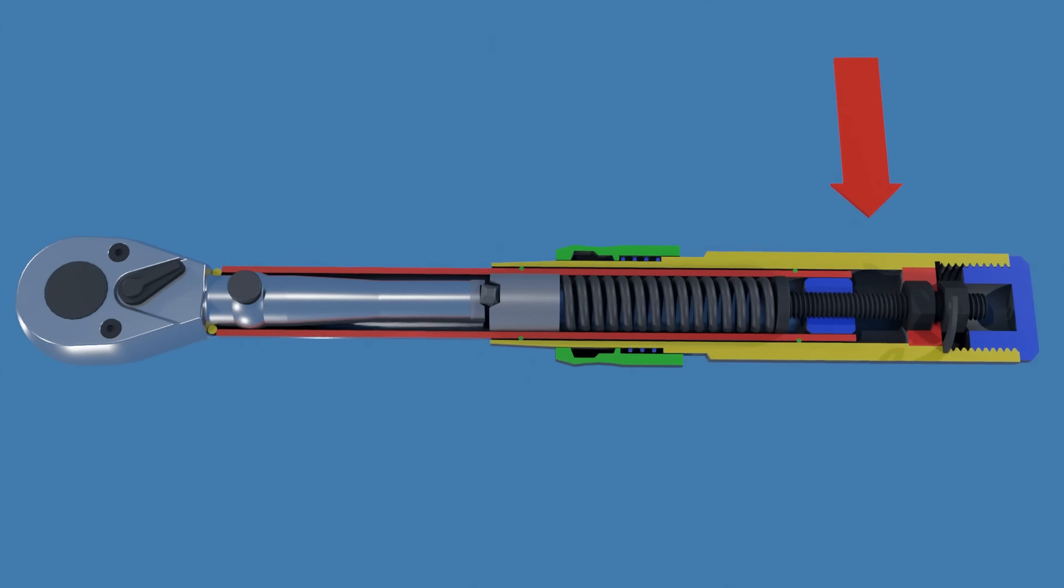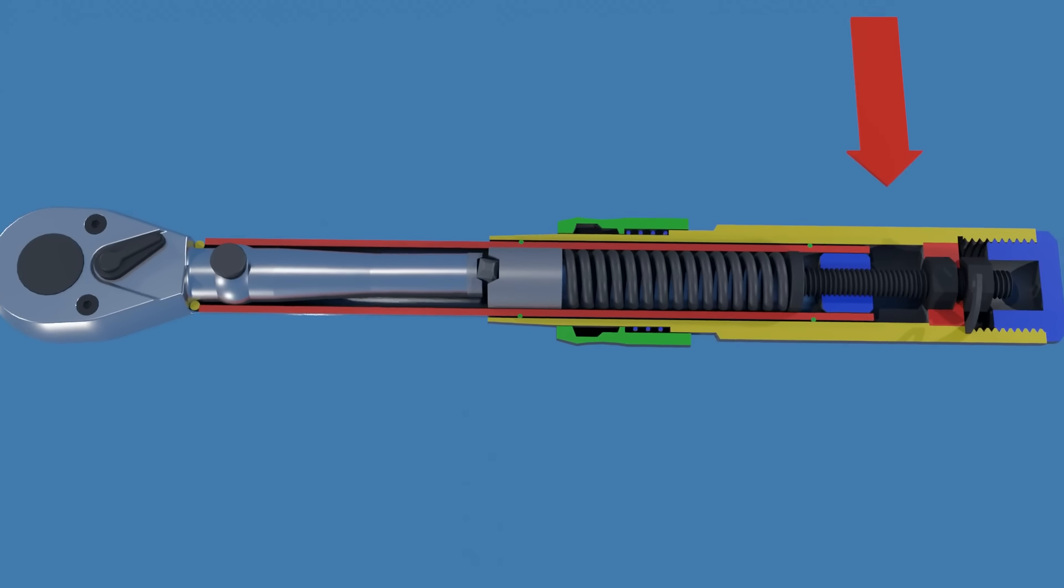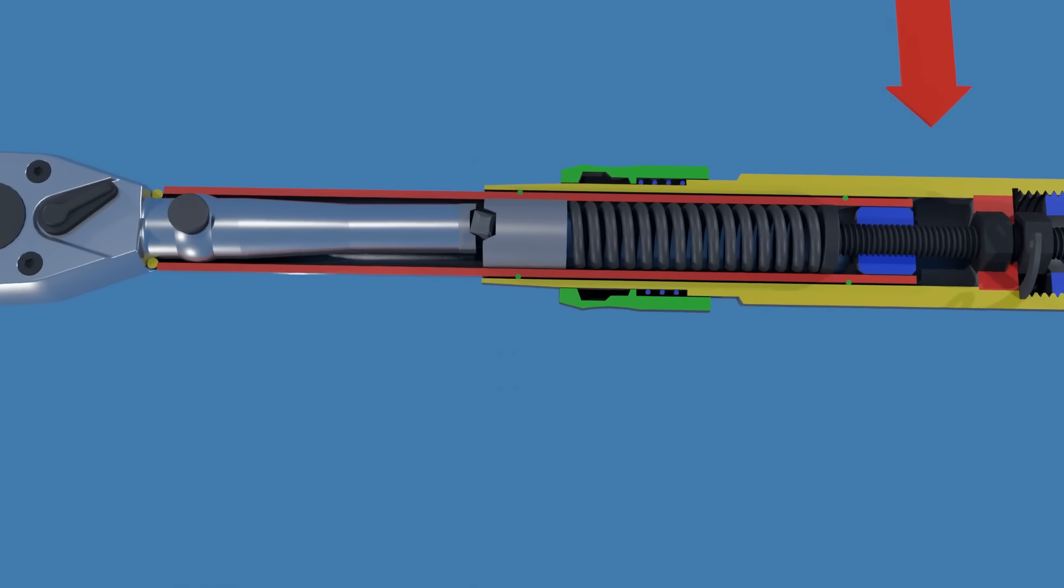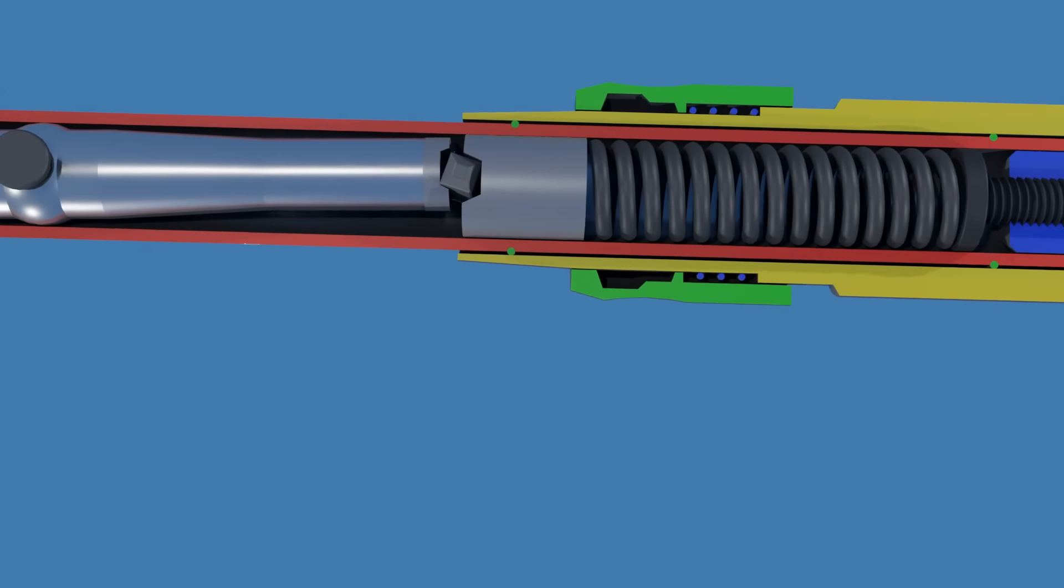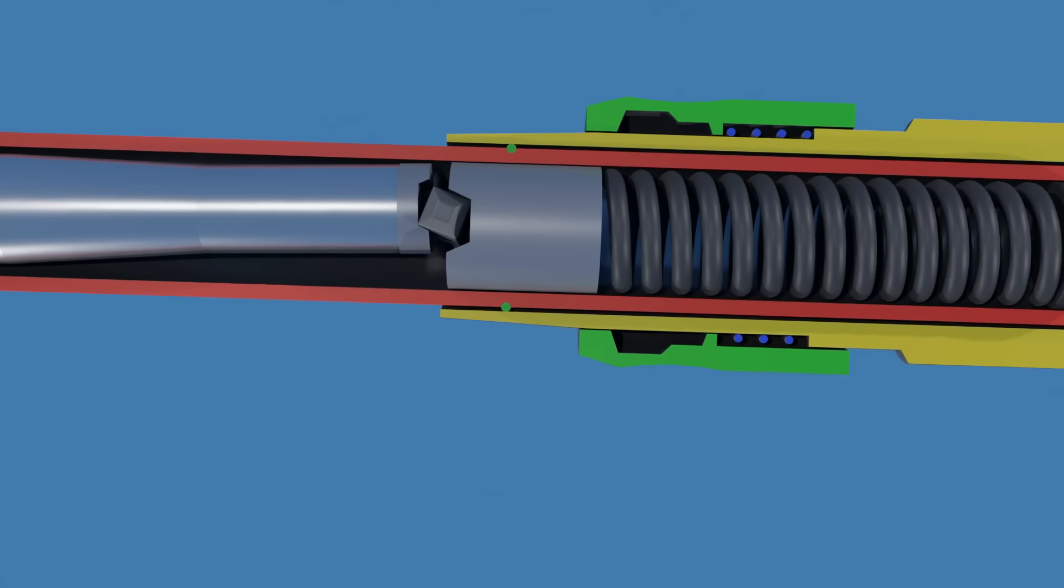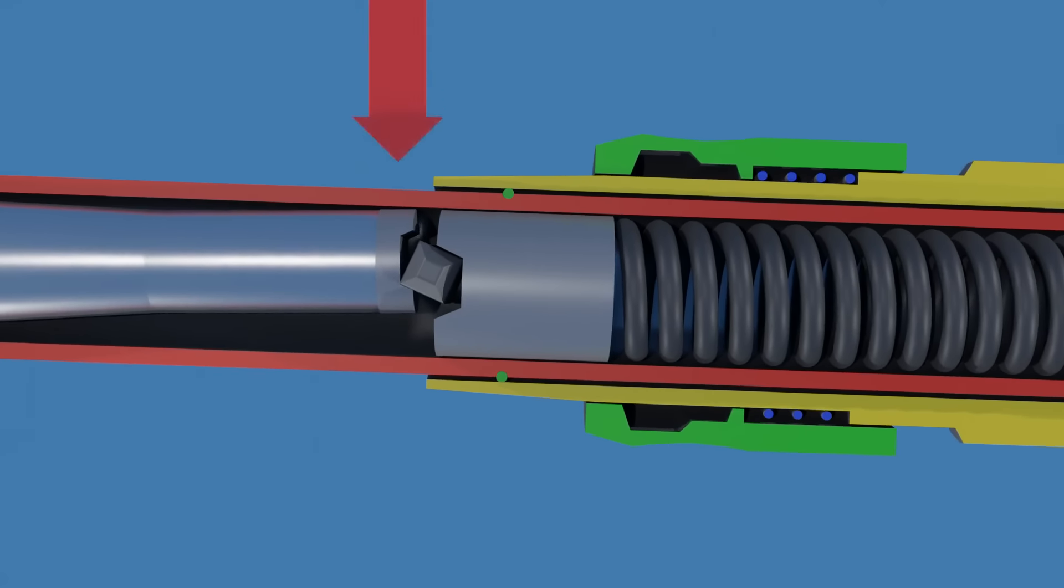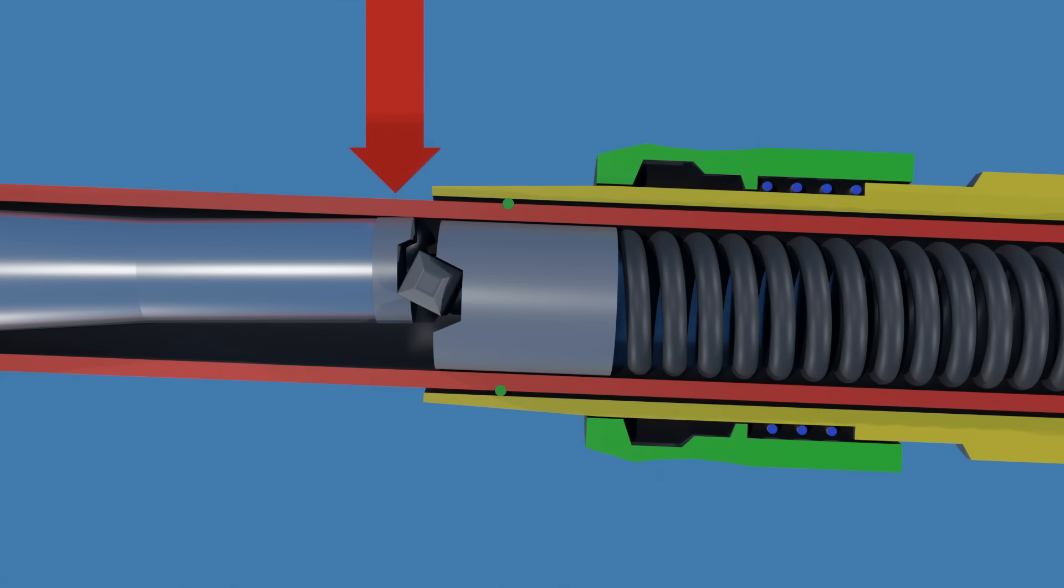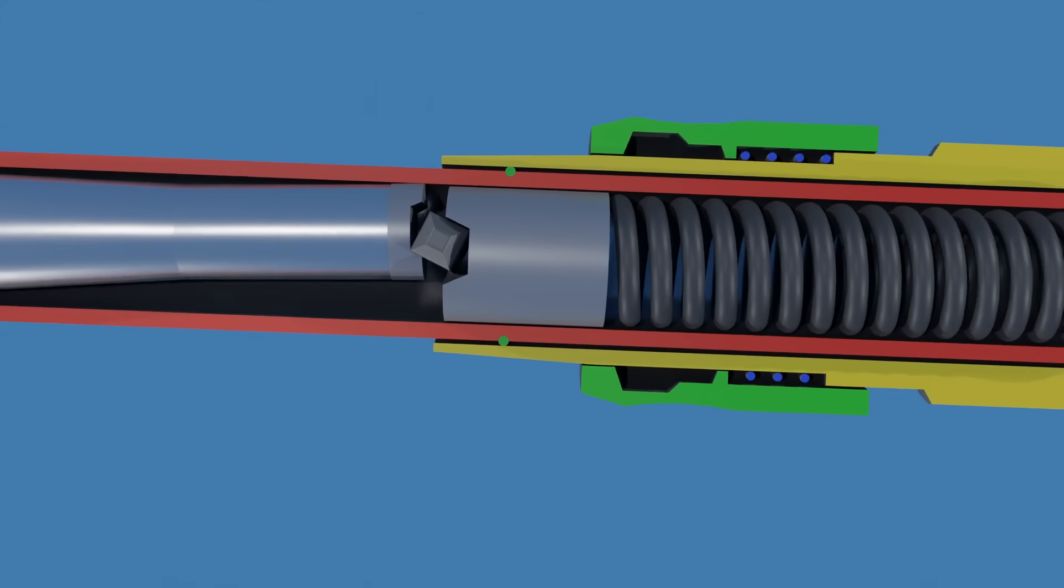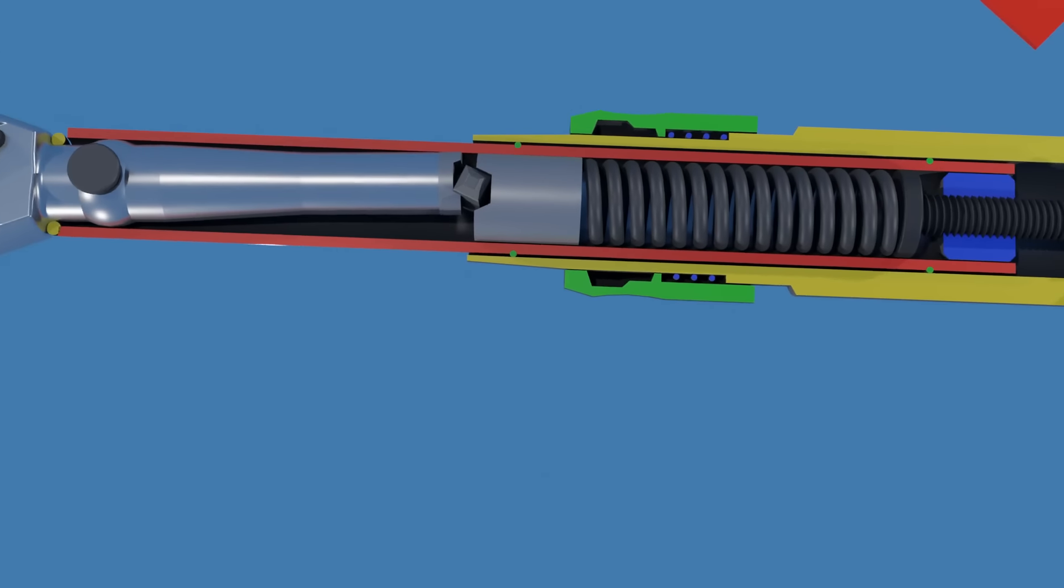The energy stored in the system is released, causing the block to momentarily pivot, and the end of the ratchet head assembly hits the inside wall of the wrench body, producing the audible click sound.